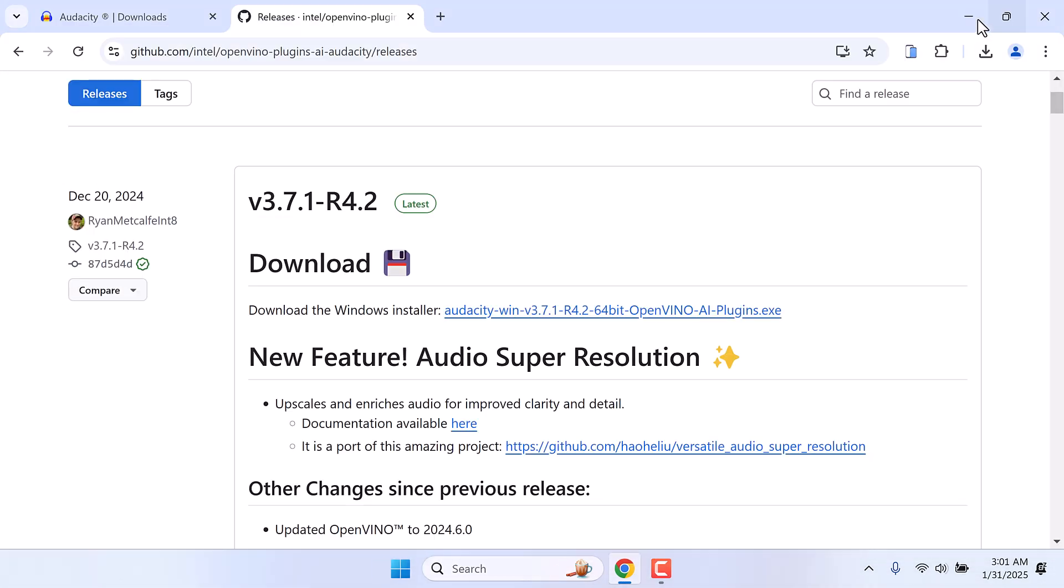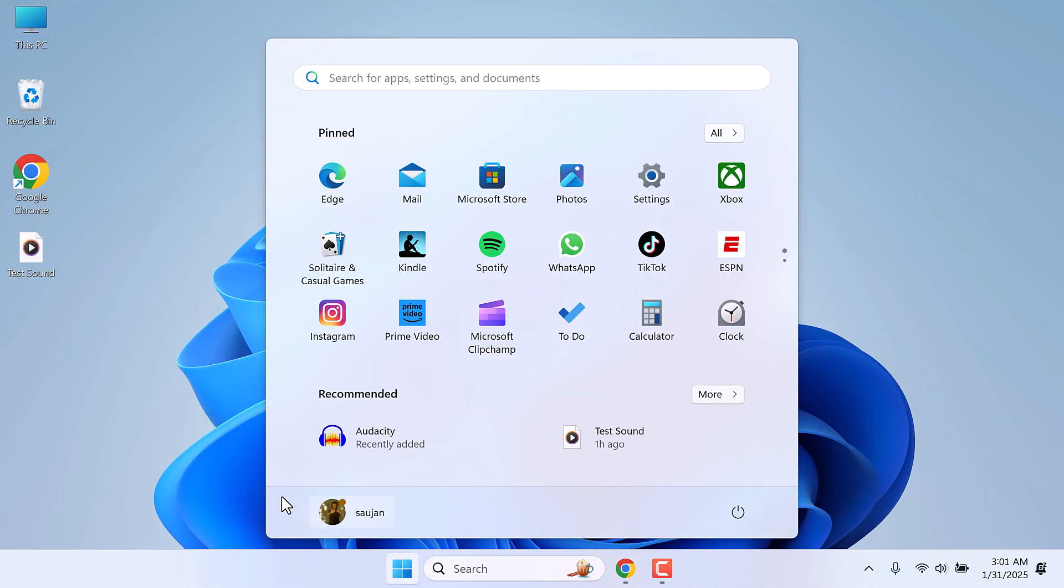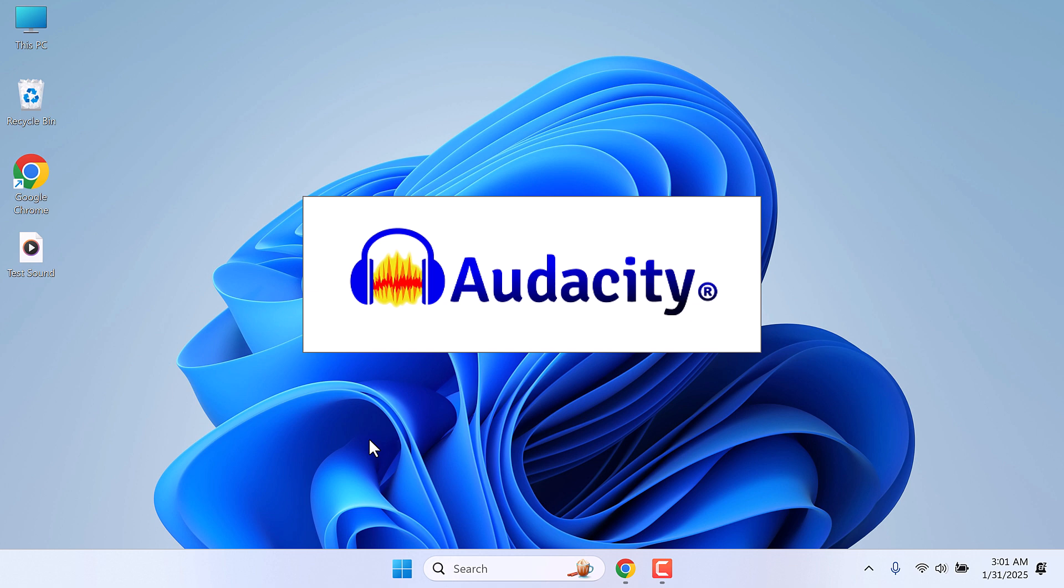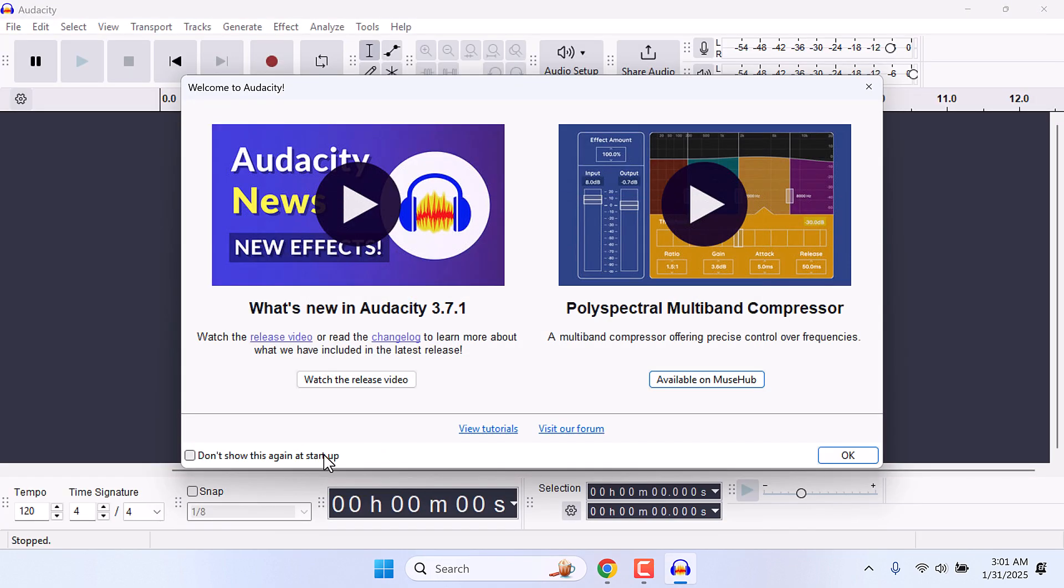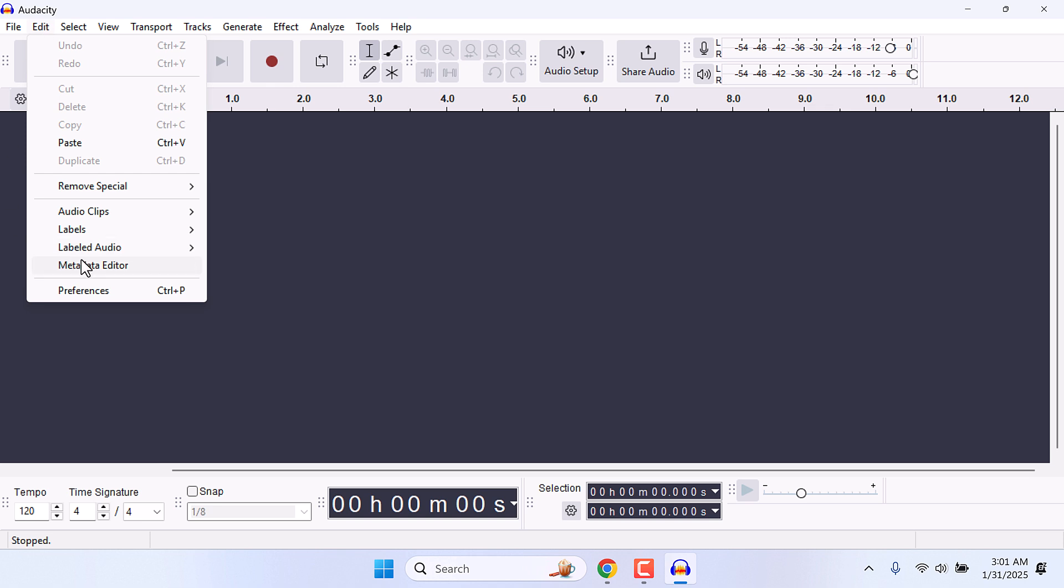Once Audacity and the plugin are installed, open Audacity. I will close this. Go to Edit and then to Preferences.